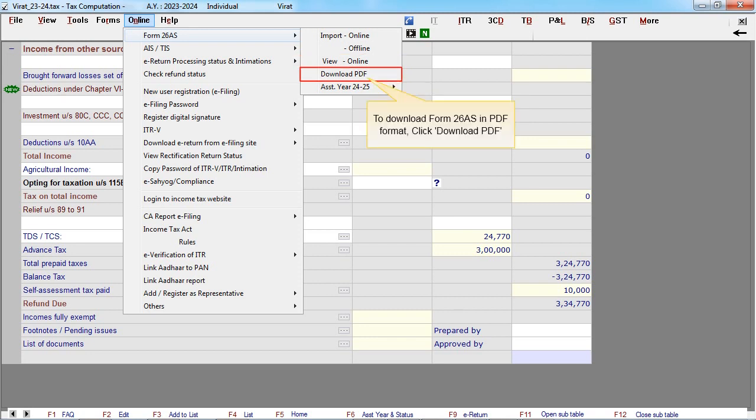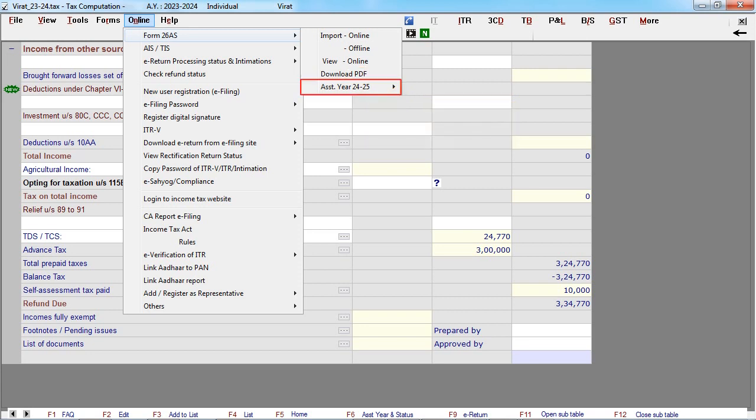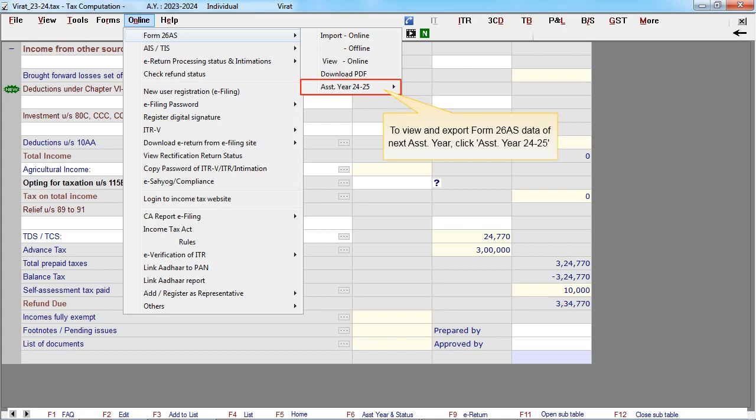To download Form 26AS in PDF format, click download PDF. To view and export Form 26AS data of next assessment year, click assessment year 2425. Thank you.